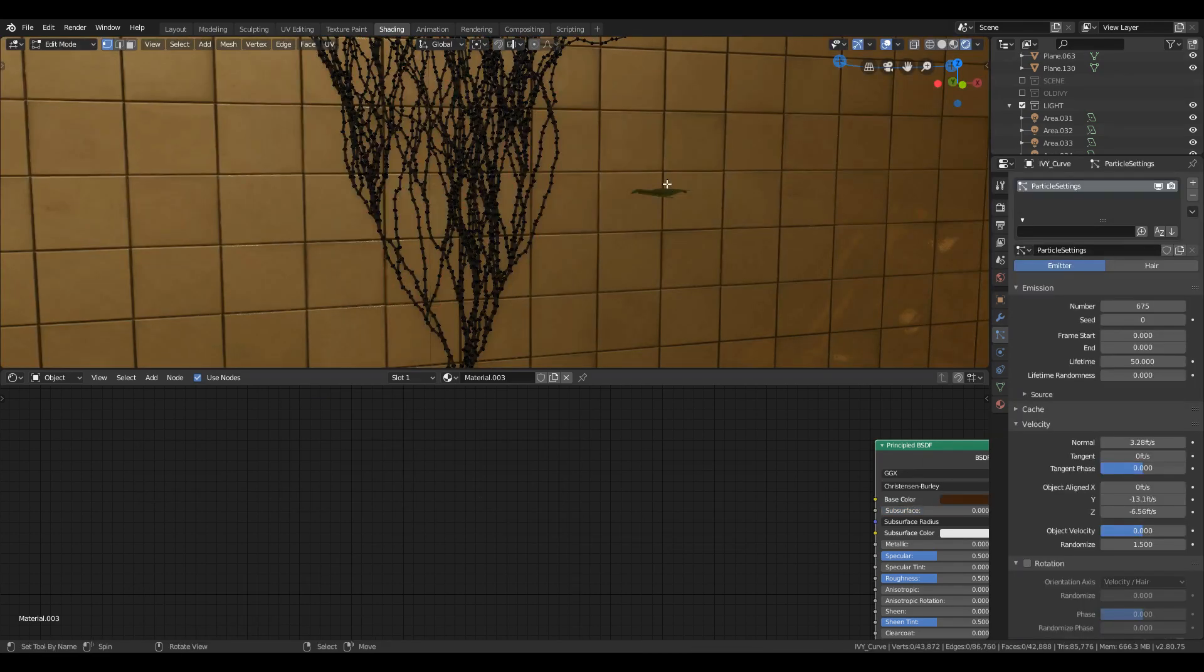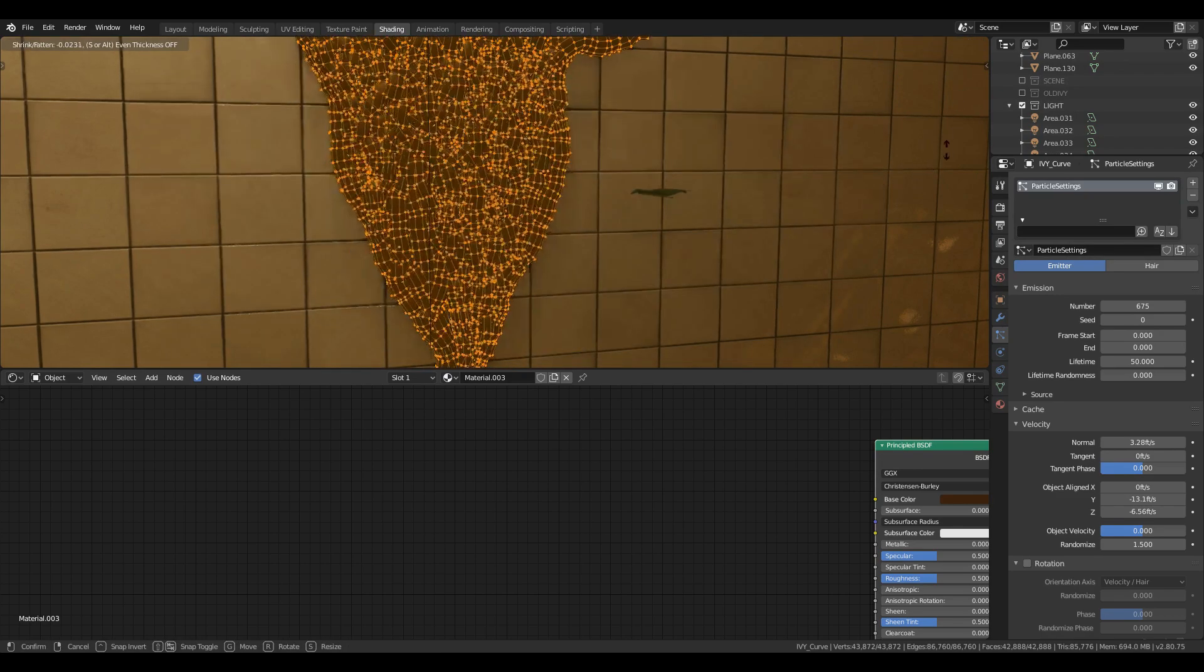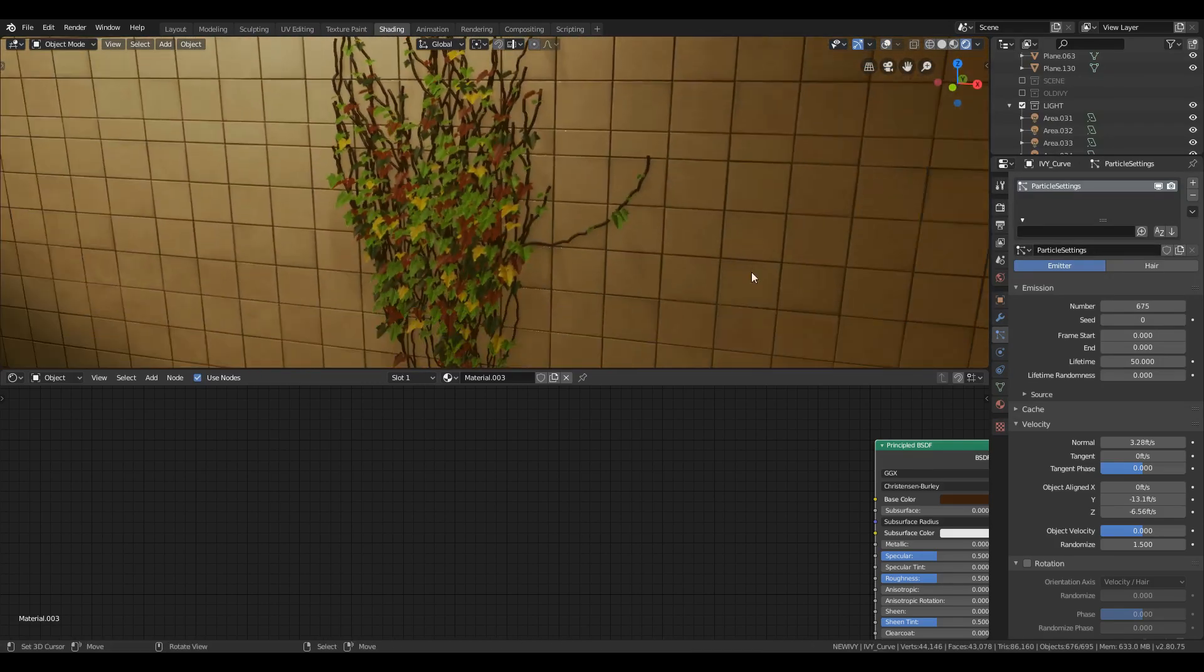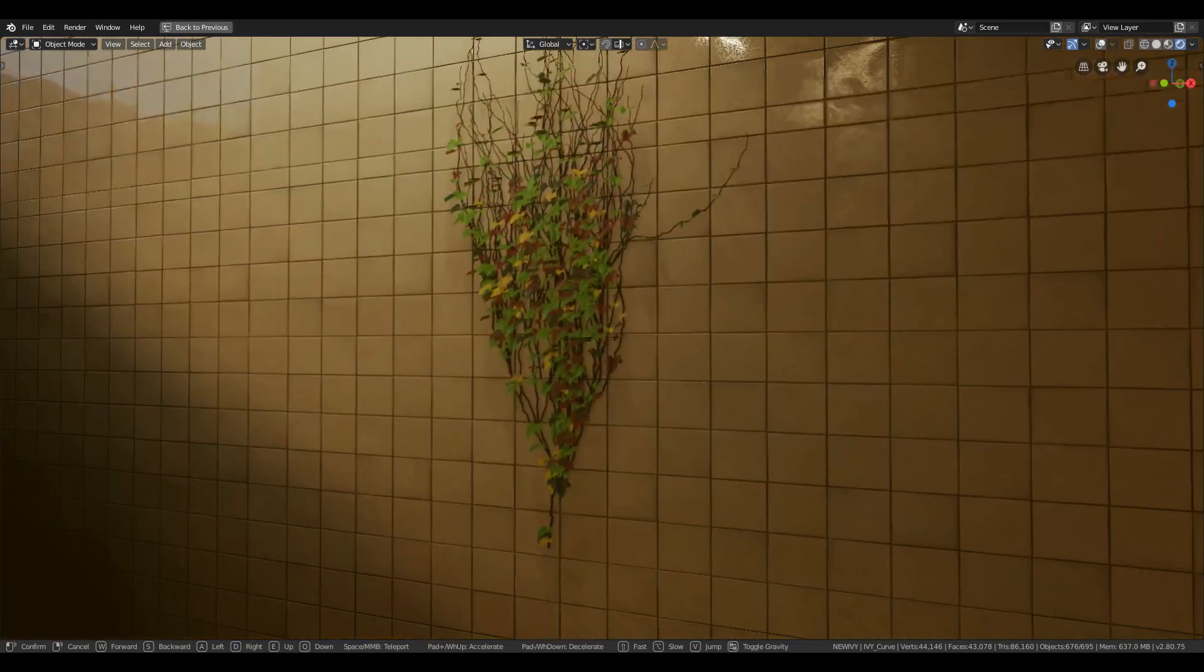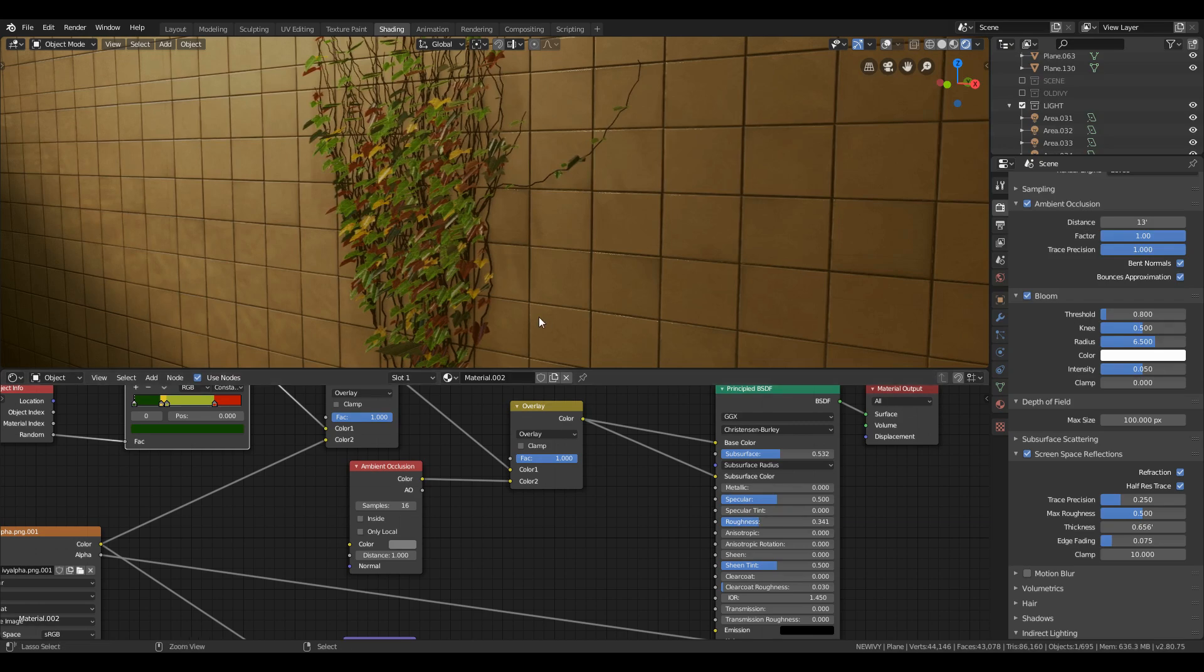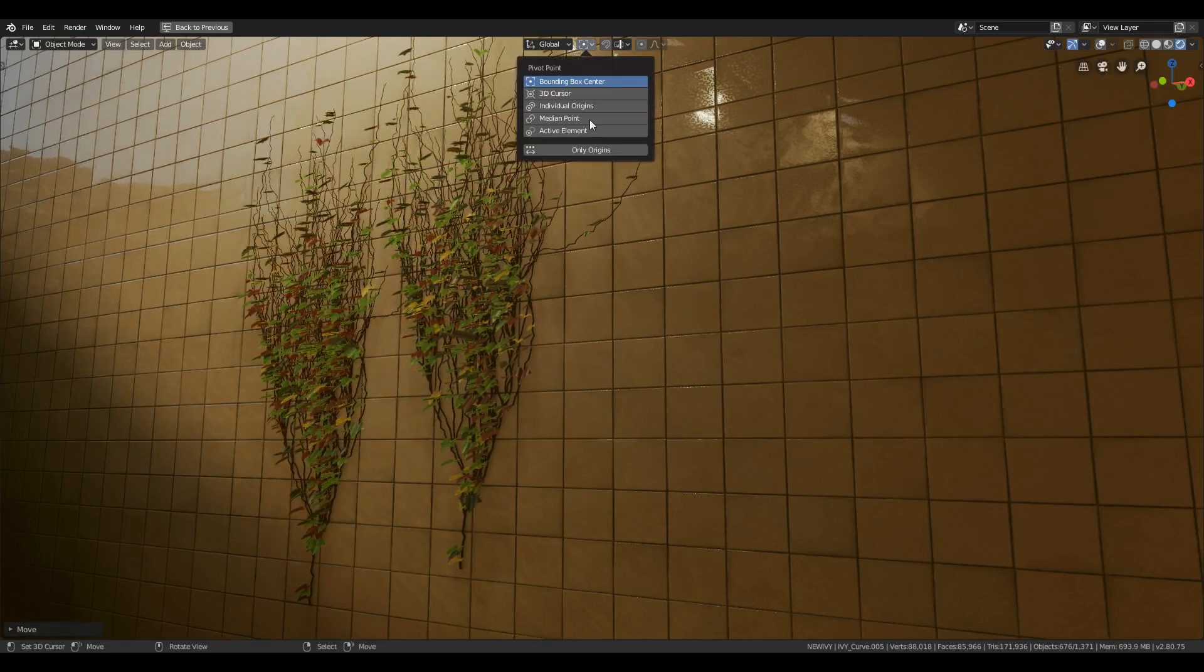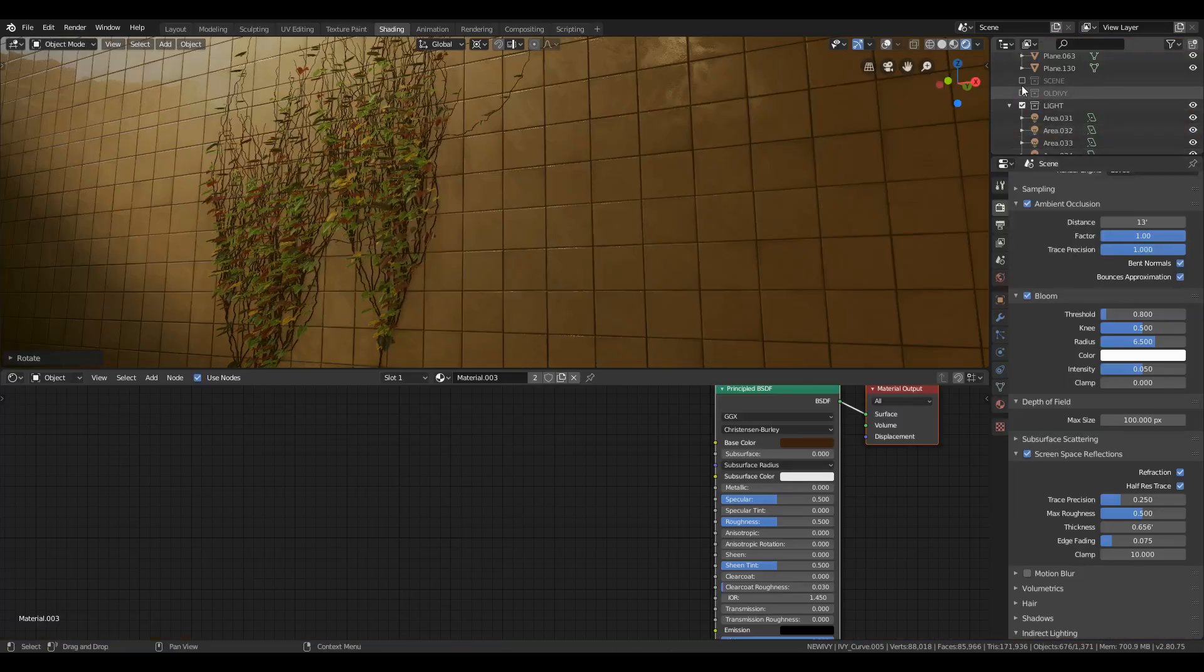Select the branches and in edit mode you can also change the thickness of the ivy by selecting it all and press Alt S and drag the mouse to make it thick or thinner. You can also play with the roughness value of the leaf material to make it reflective or not, or use a color ramp to get more control over it. You can also watch my previous tutorial on material shader so it will help you to get more control over it.